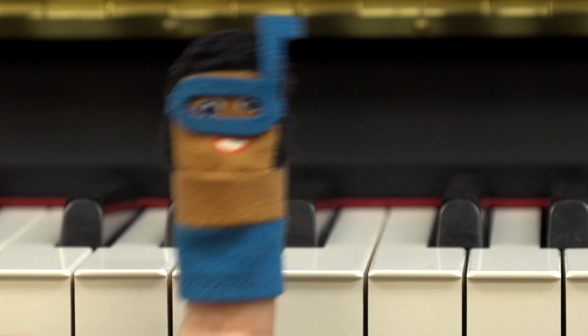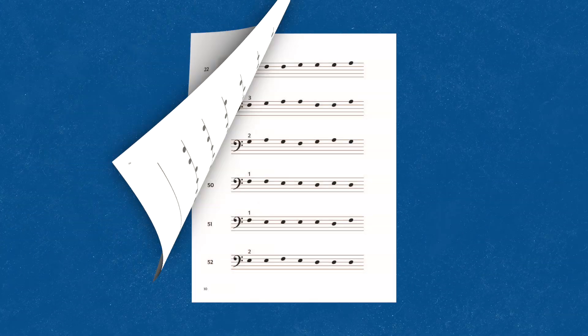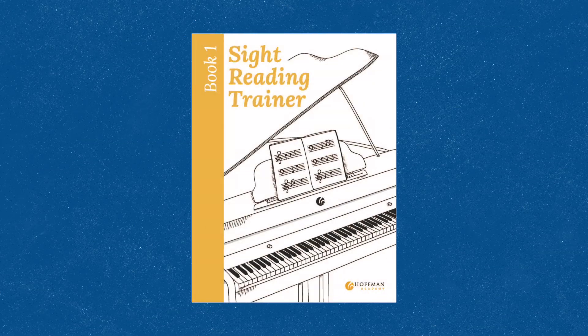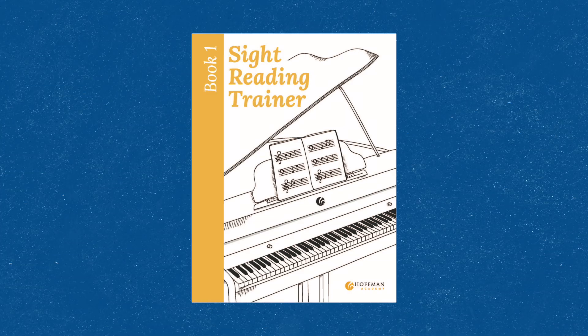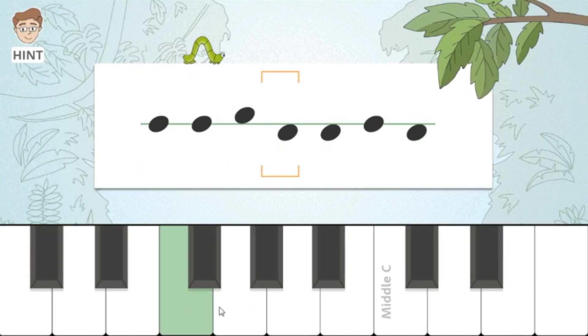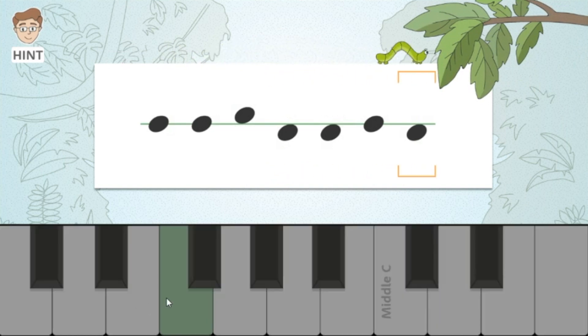Nice work doing some sight reading with the clefs of insanity! If you'd like even more practice with sight reading, you can purchase my sight reading trainer book from our website, which gives you dozens more sight reading exercises to practice. Or as a premium member of our website, you can use our Staff Crawler online game to take your skills even further. I hope you have an insanely fun time practicing your sight reading, and see you next time.